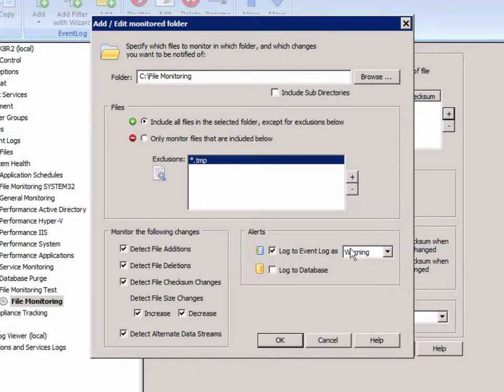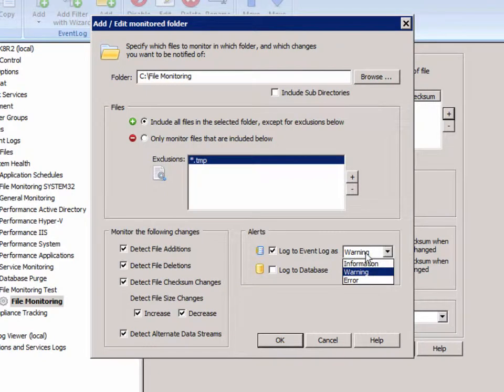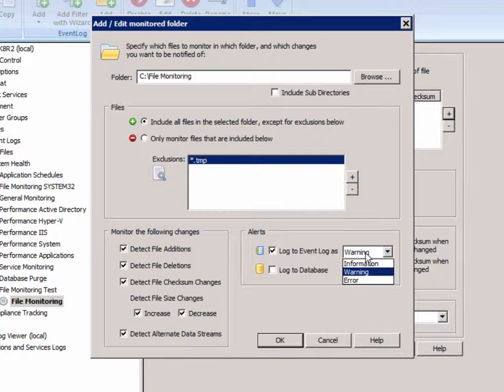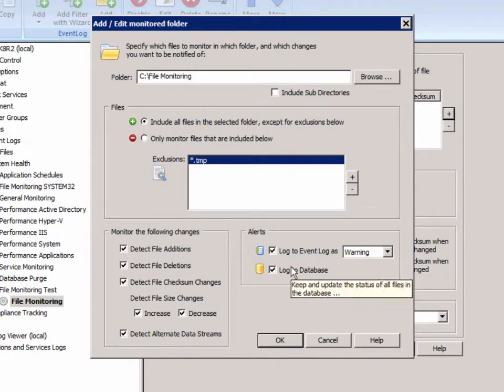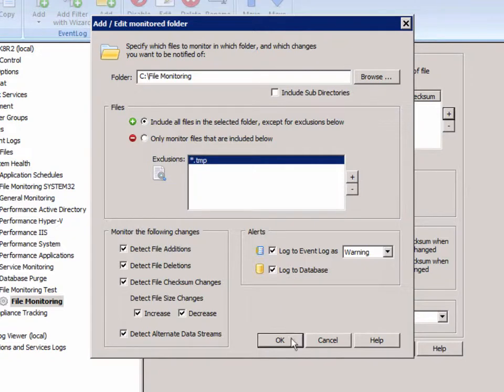Finally, we can define here with which severity these file changes will be logged to the event log: information, warning, error. We'll leave warning here, and we can also add database logging, which means that any sort of file change is going to be reported in the web reporting and visible there as well.